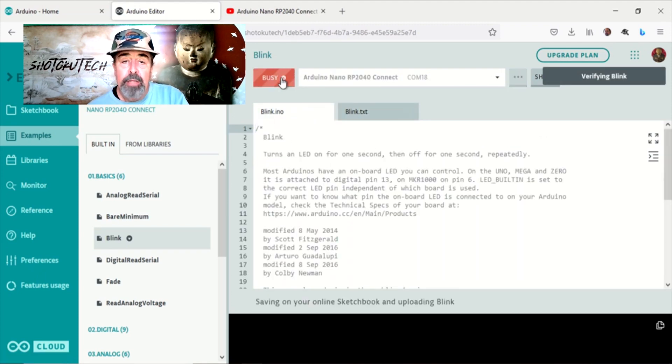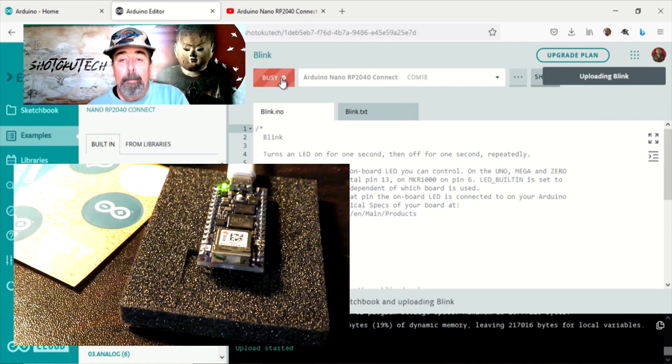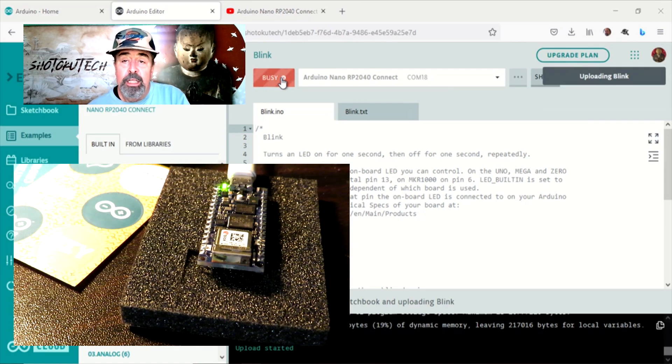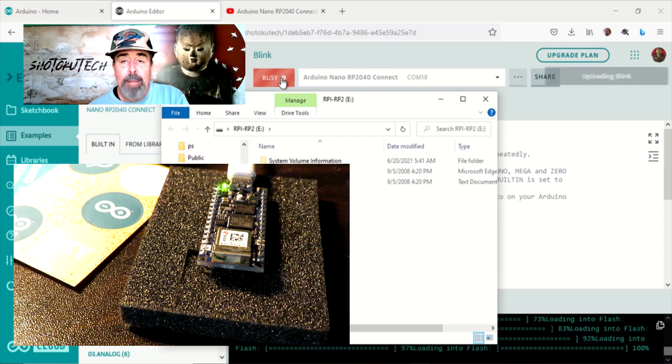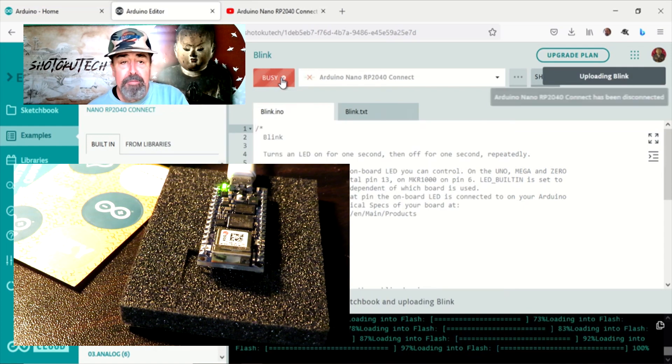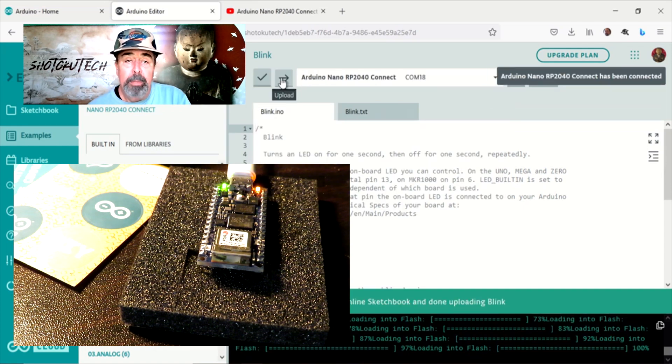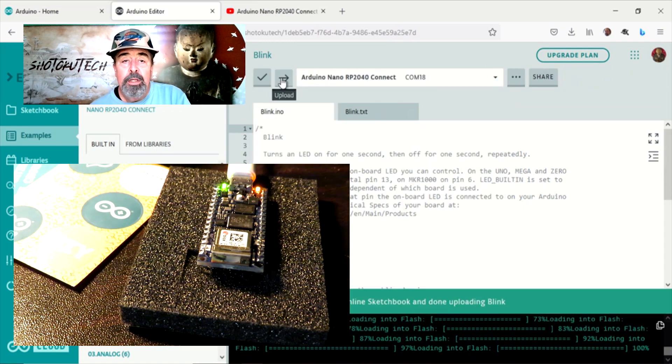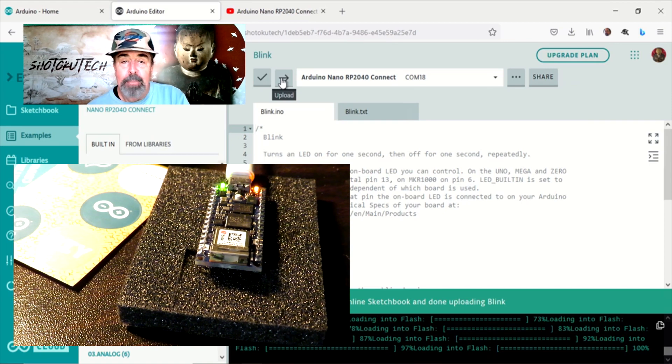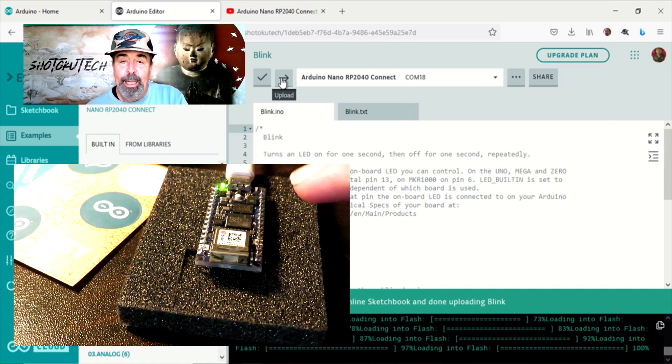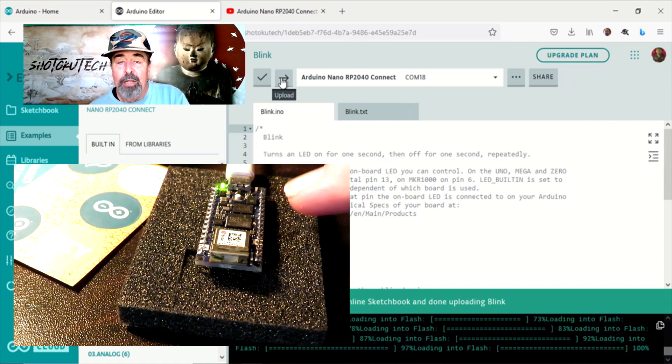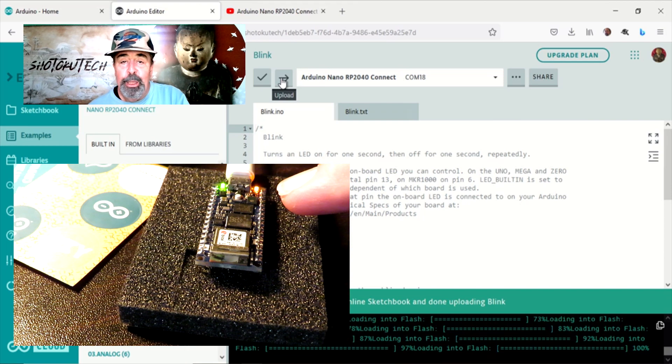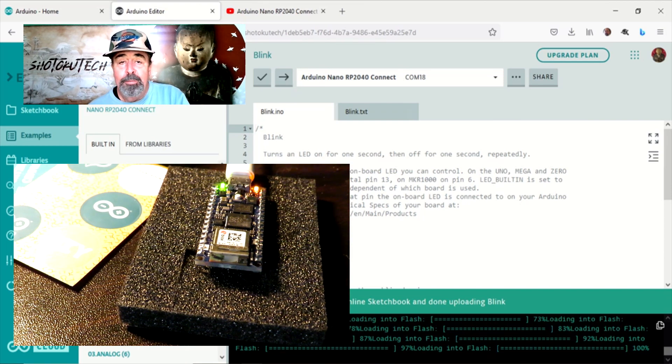So let's compile and upload Blink to keep the tradition. Compiling in the web editor is a lot faster than the IDE, for me at least. So now we can see that Blink is running on my Nano Connect with this little orange LED flickering on and off.